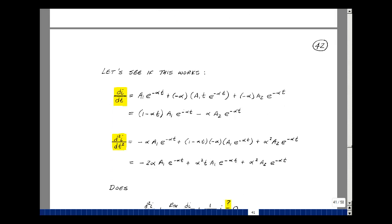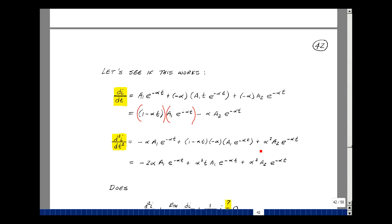The second derivative requires applying the product rule again. The derivative of the A1*T term gives minus alpha times A1*e to the minus alpha*T, plus A1 times minus alpha*e to the minus alpha*T multiplied by the remaining factor, giving minus alpha squared with a plus sign. Collecting all terms, we get contributions from minus alpha twice and alpha squared times T times A1*e to the minus alpha*T, plus the A2 term.